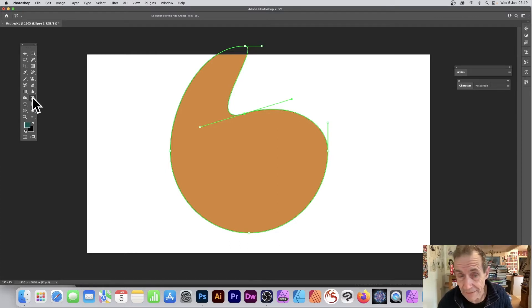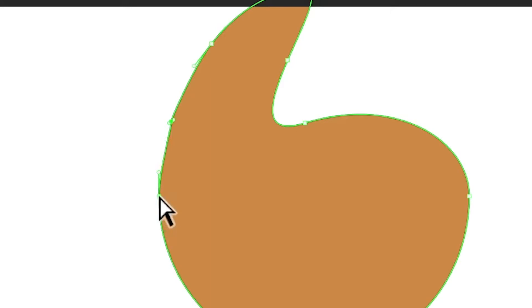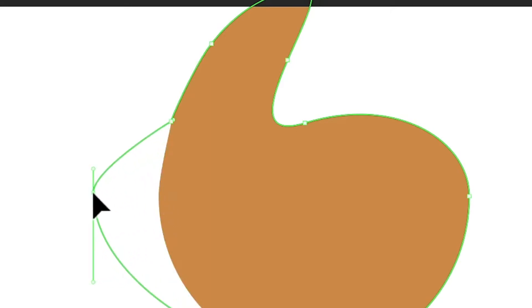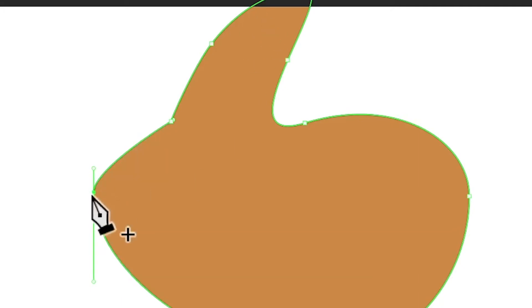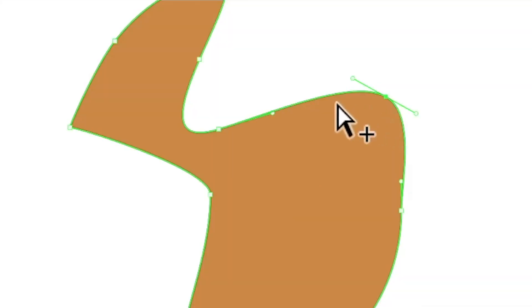This is all still with the Add Anchor Point tool. You can hover and add another point anywhere where there is no existing point — as soon as there's a point, clicking it gives you the Direct Selection tool to move the path. If you hold down the Alt/Option key, hovering over an existing point shows a minus sign, which activates the Delete Anchor Point feature.